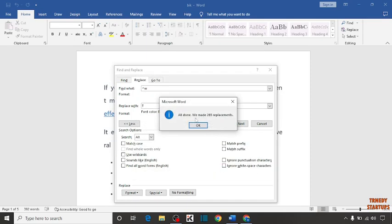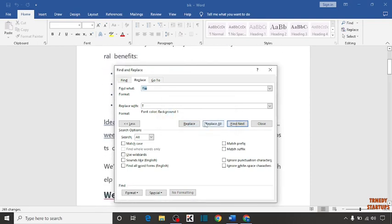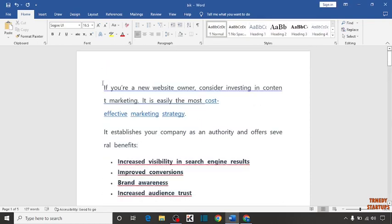You can see all done. We made 265 replacements. Click on OK. And now copy the text.